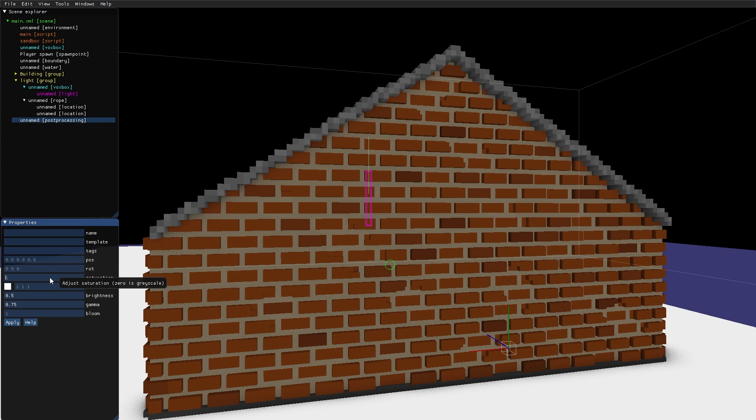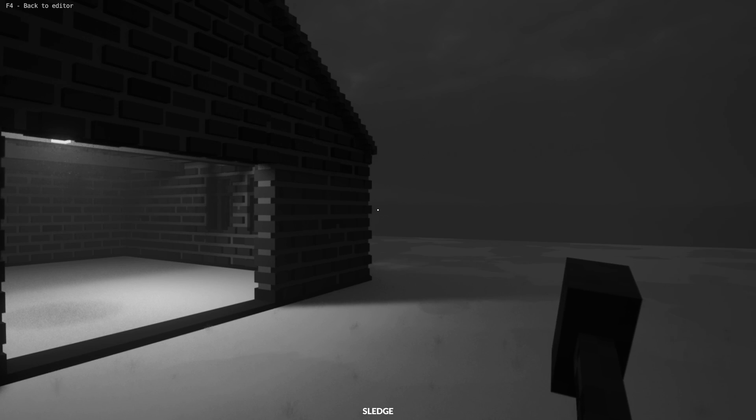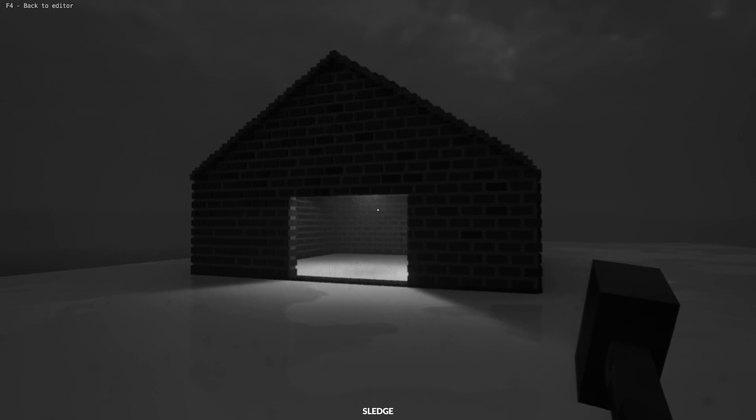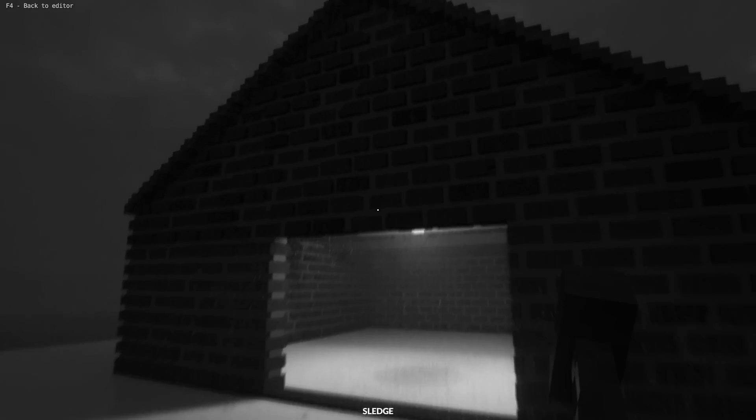We can also lower the saturation. And now we have a black and white game to play in.